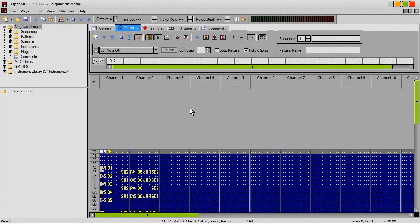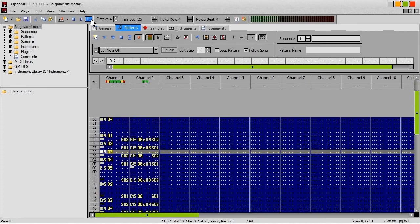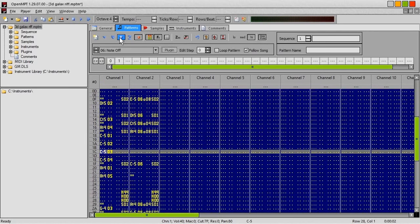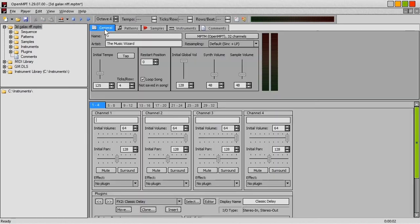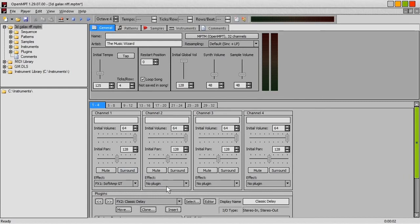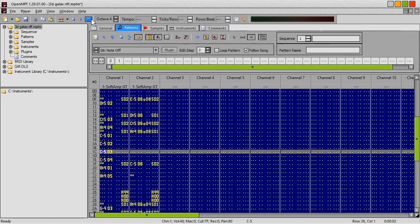Of course, you don't have to apply effects to the instruments — you can even apply them to the channels if you want. I've taken the effect off all the instruments, so we're back to the clean sound. Let's apply our guitar amp and our reverb to channel 1 and channel 2. Soft Amp GT and Soft Amp GT — that's still linked to the Classic Delay, so it will first go through the guitar amp and then the delay. And we're back to this.